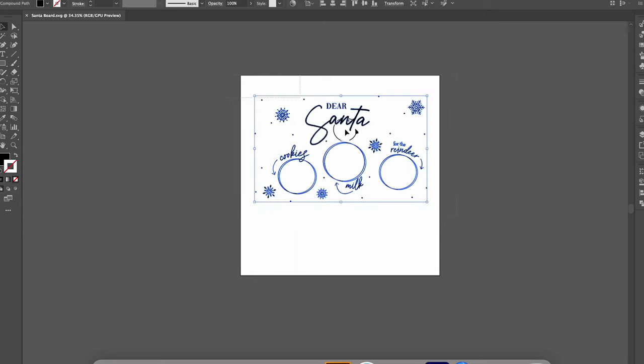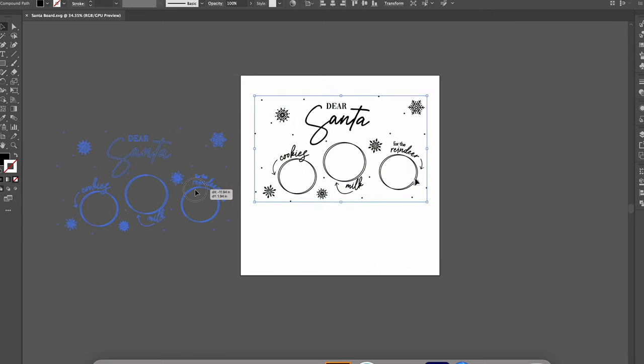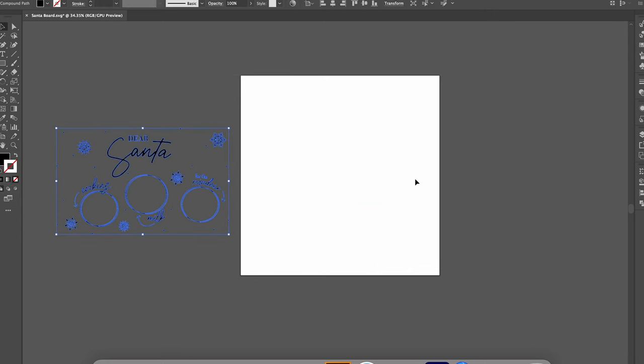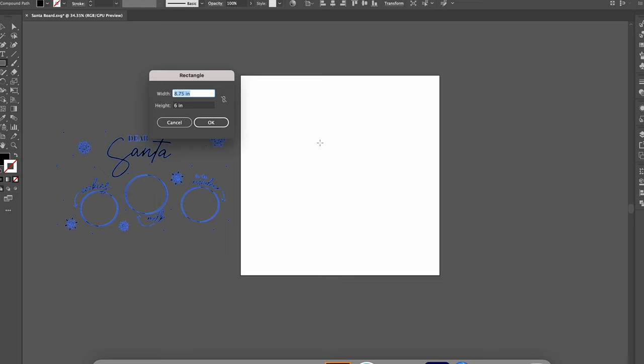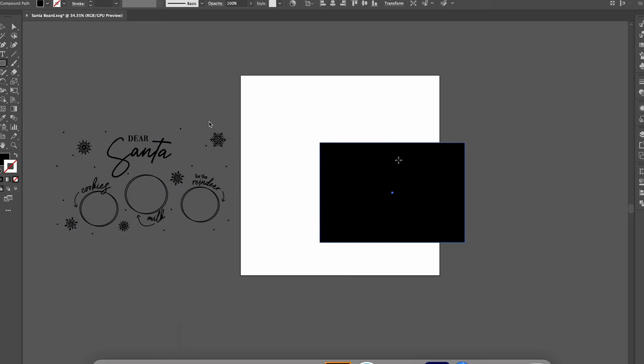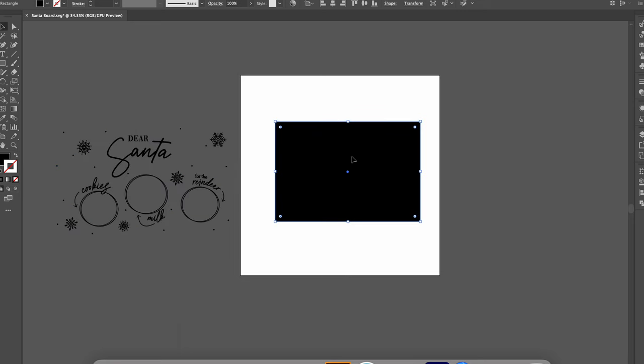So I have my design here but to tell the Glowforge that I want to cut out a jig we are going to draw a rectangle that is similar to the size of our cutting board. Well slightly bigger than our cutting board. So I'm going to click on the rectangle tool and if I click on anywhere on my art board I can type in the dimensions. So my width is 8.75 and my height is 6 and then I'll click okay.